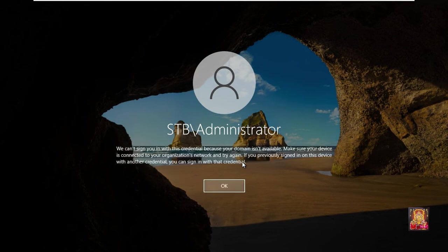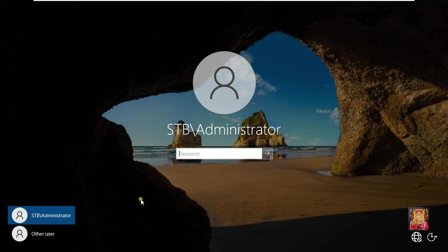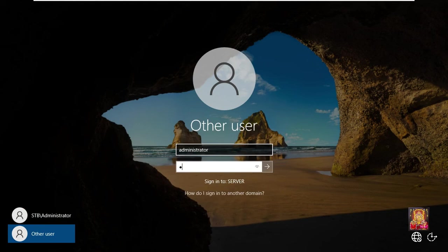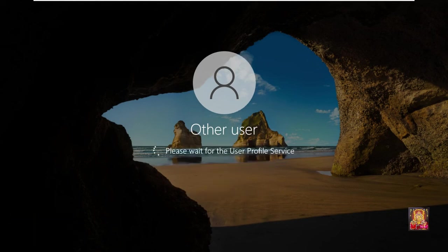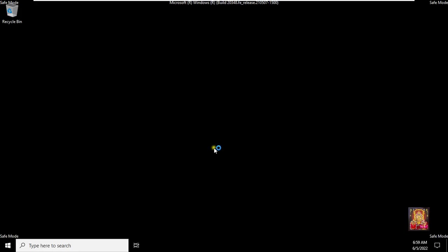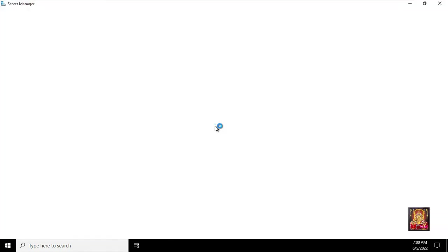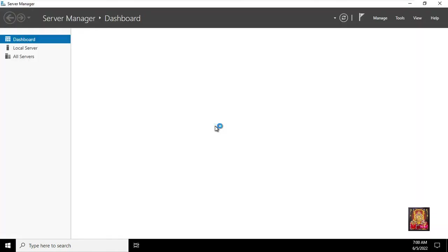As you can see, it will provide an error to log on as domain admin, you can log on as PC admin. Click OK. Click Other User. Type Administrator. Type Password. Press Enter. Our Server 2022 is running in Active Directory Repair Safe Mode.